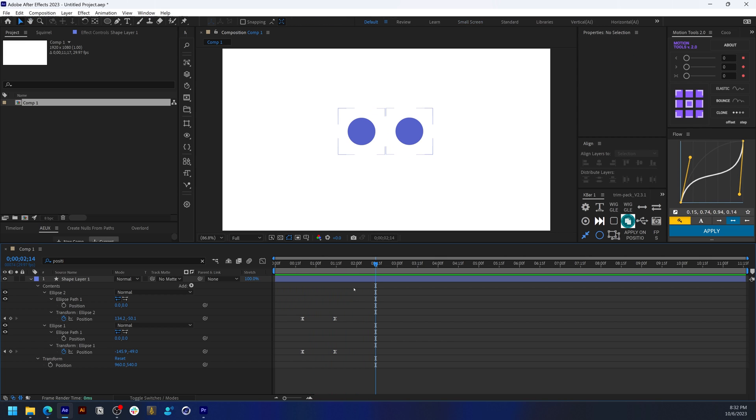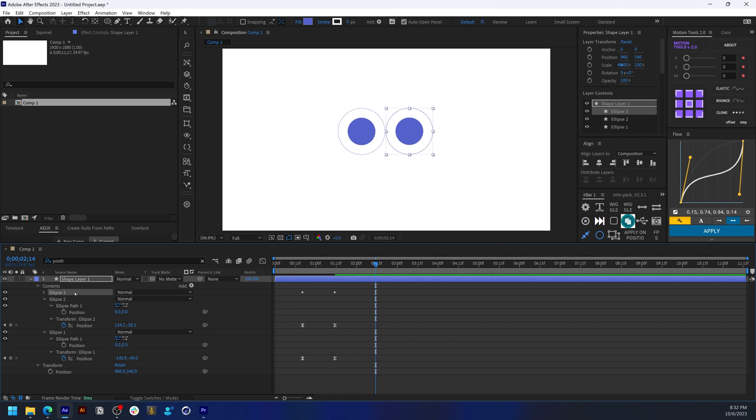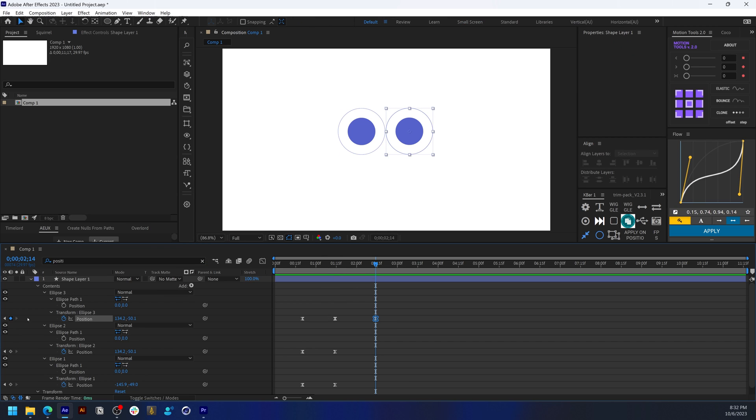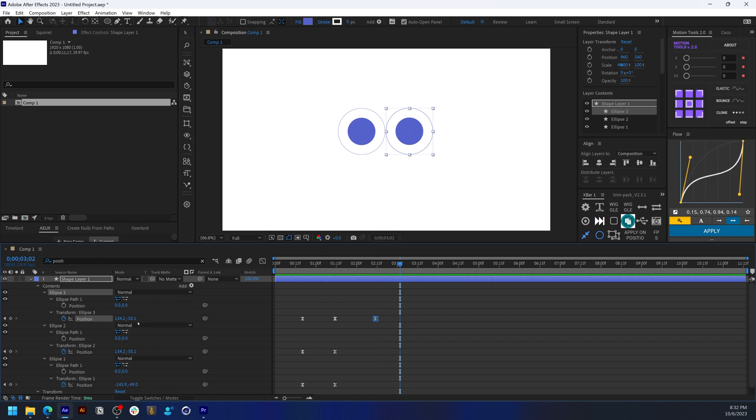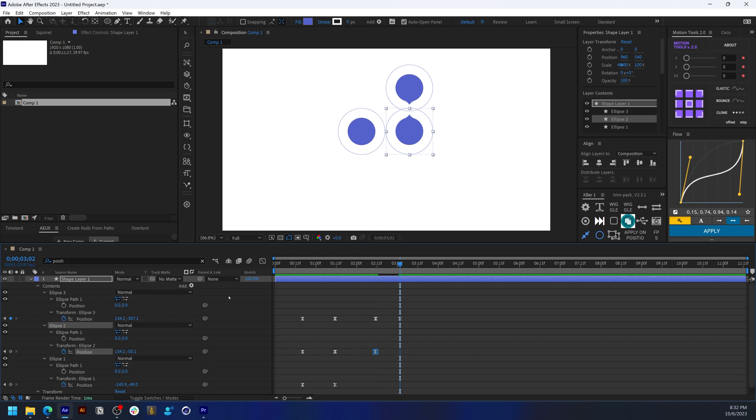You can keep duplicating these ellipses and have many of them to show a mutating effect.